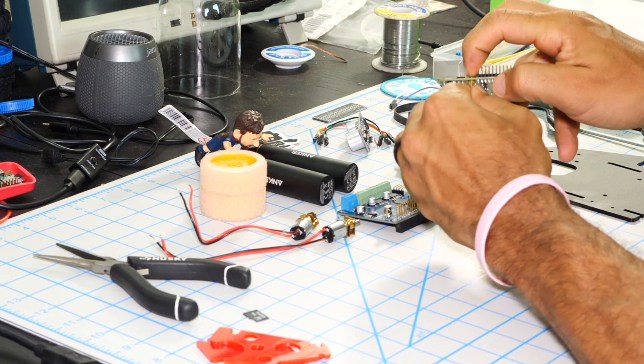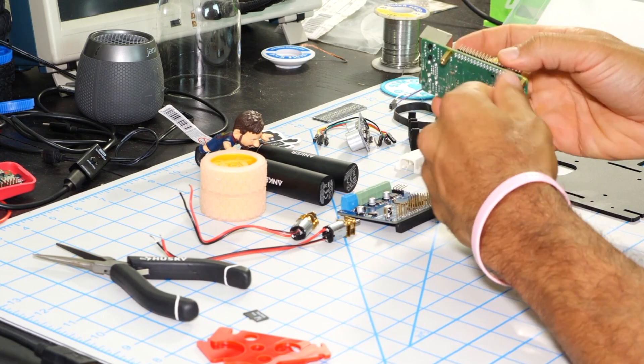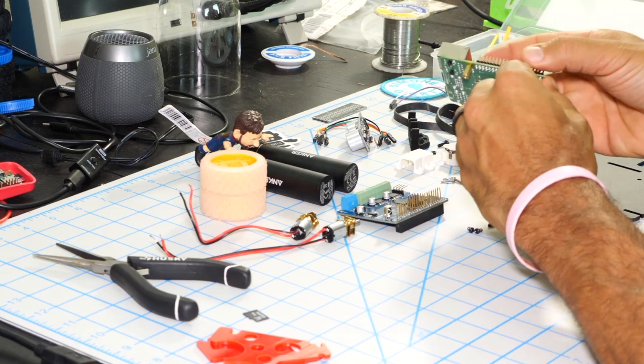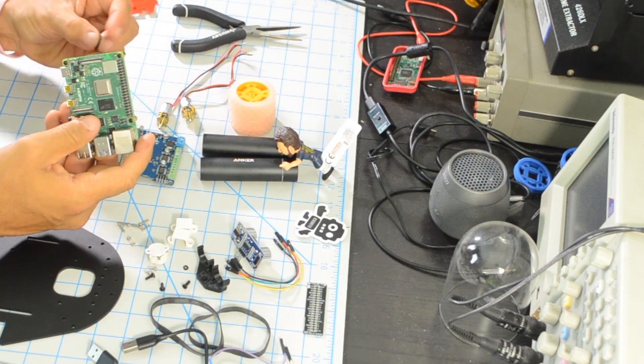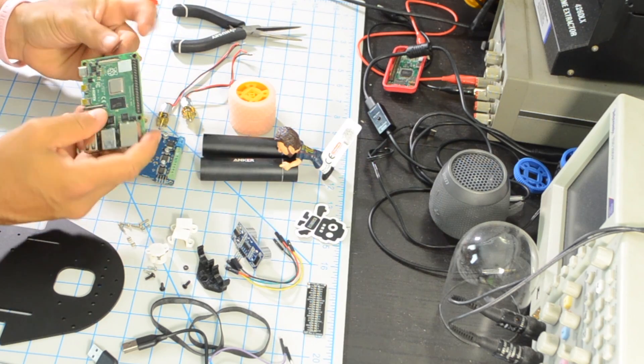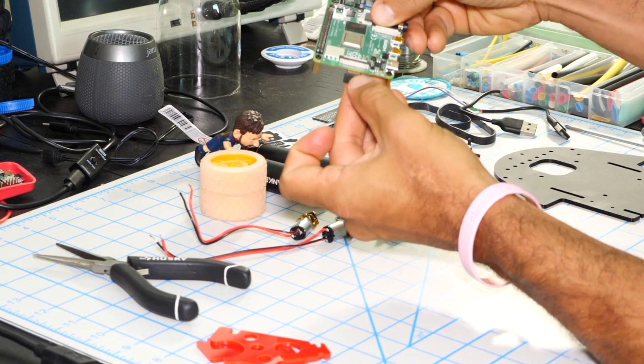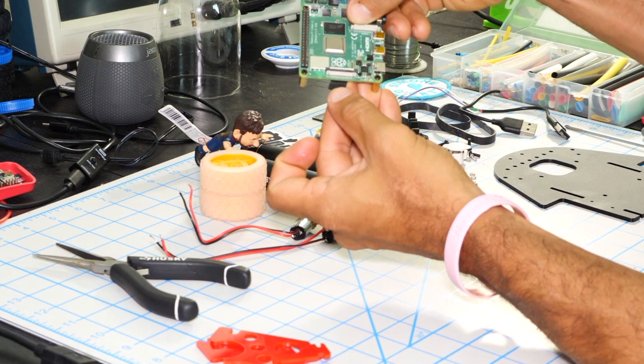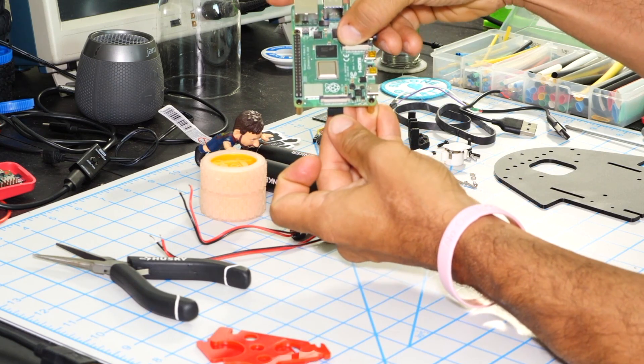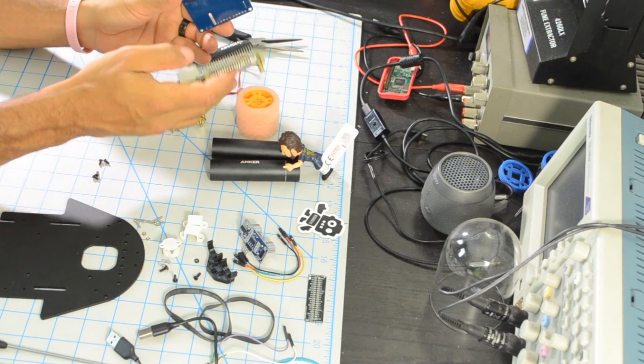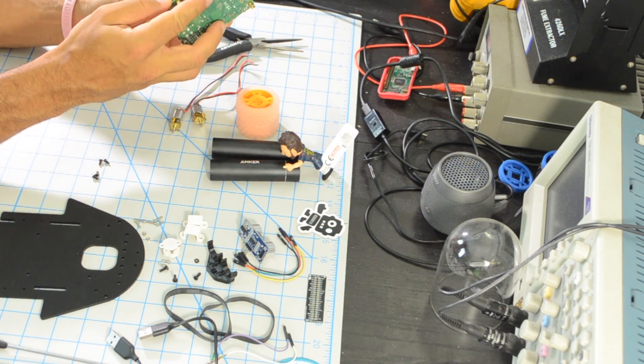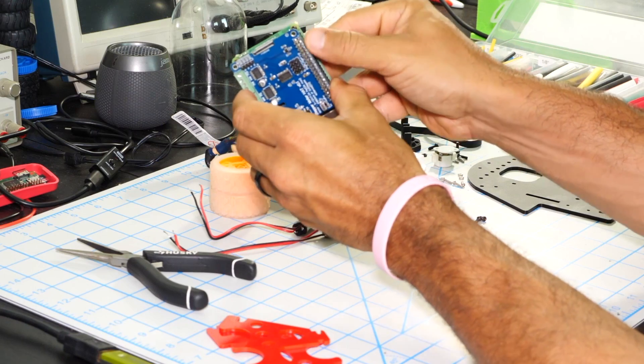I'll start by adding some standoffs to the Raspberry Pi so that I can more easily mount it on the chassis. I'll put into the Raspberry Pi my pre-flashed SD card. Next, I'll connect the motor hat.